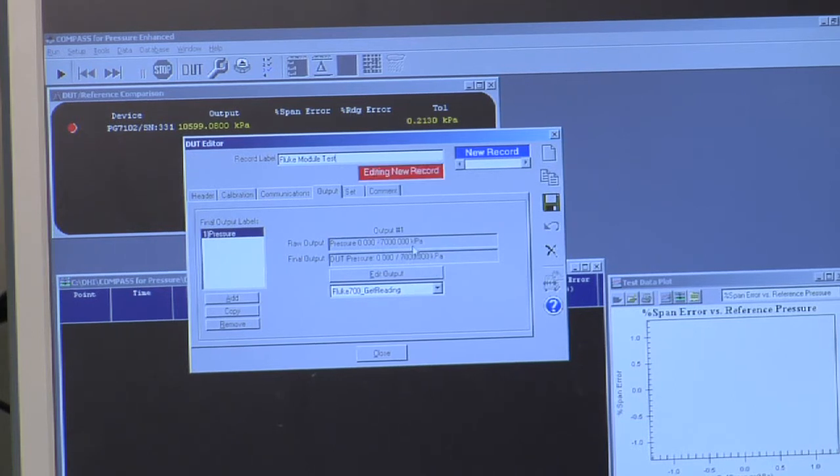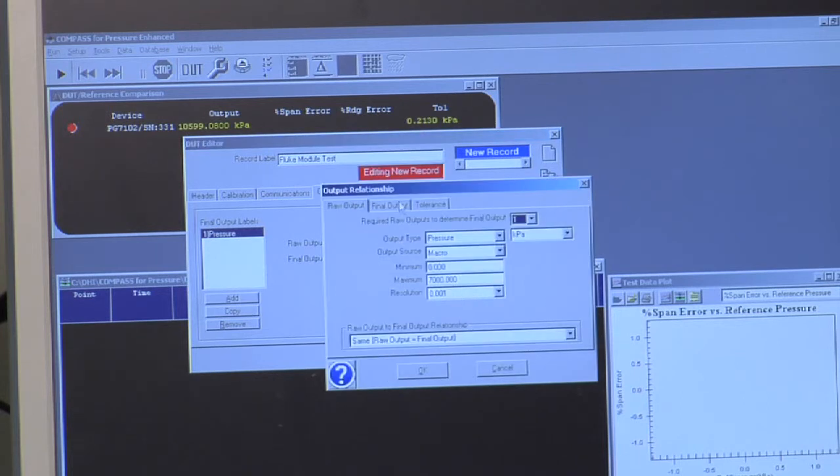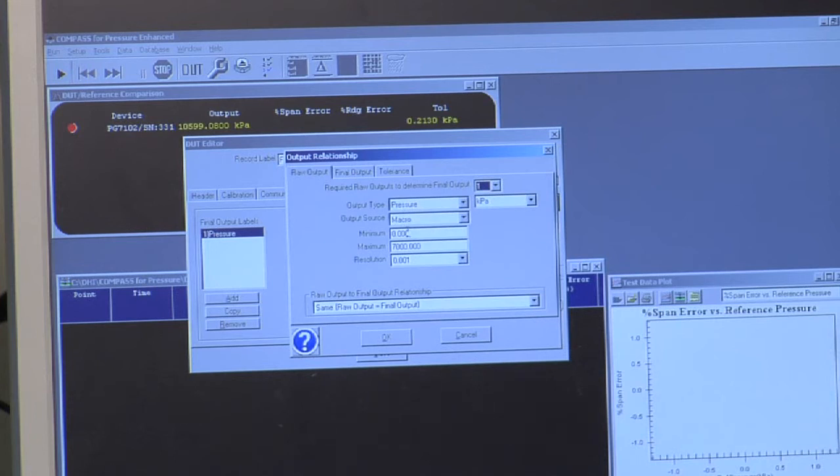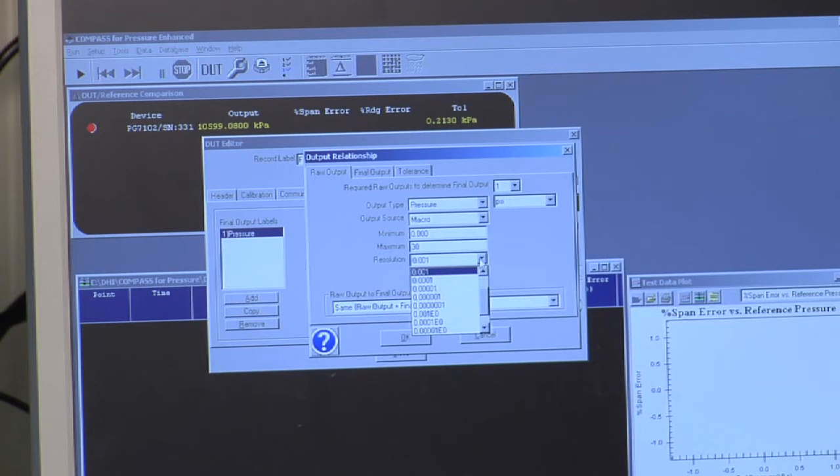So this range, of course, the software doesn't know the range because I just chose an example. If I double click this field, I can define the actual range of the instrument. I can define the resolution associated with the device. This is very important because if you have the wrong resolution, your data is not going to come out the way you expect it to.